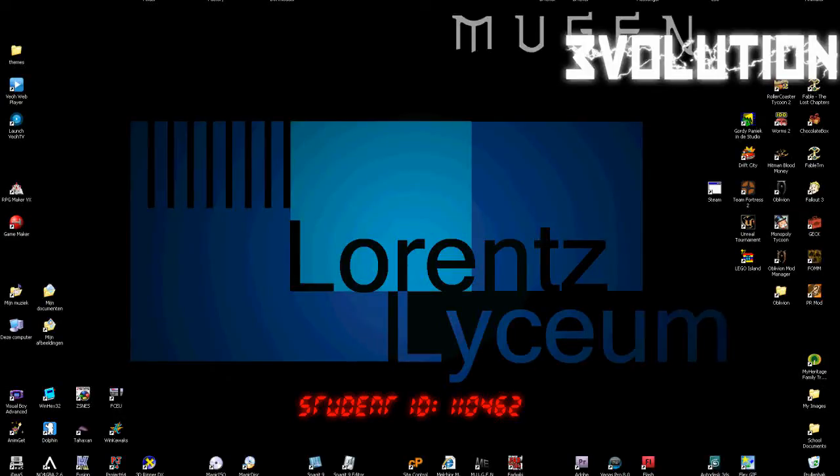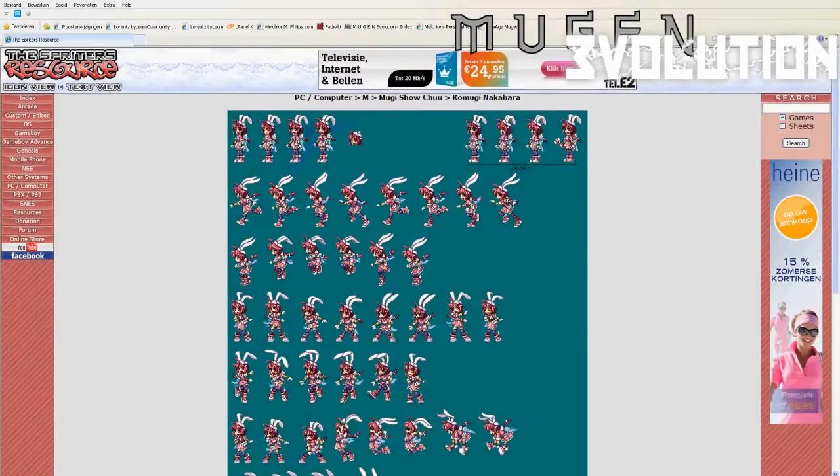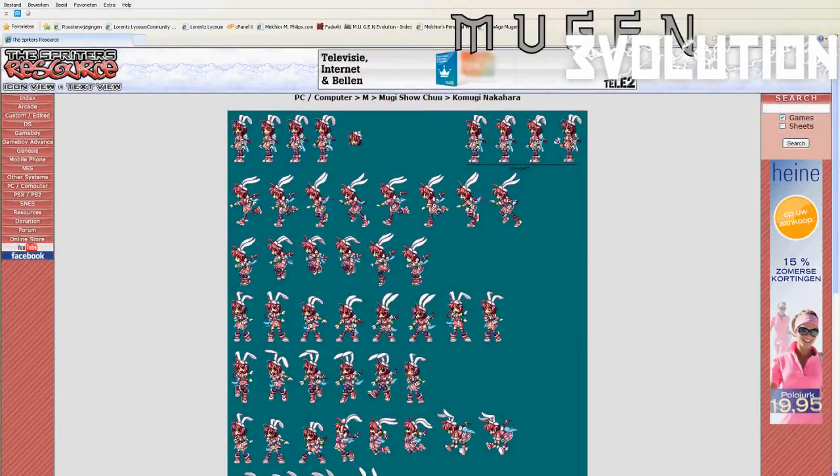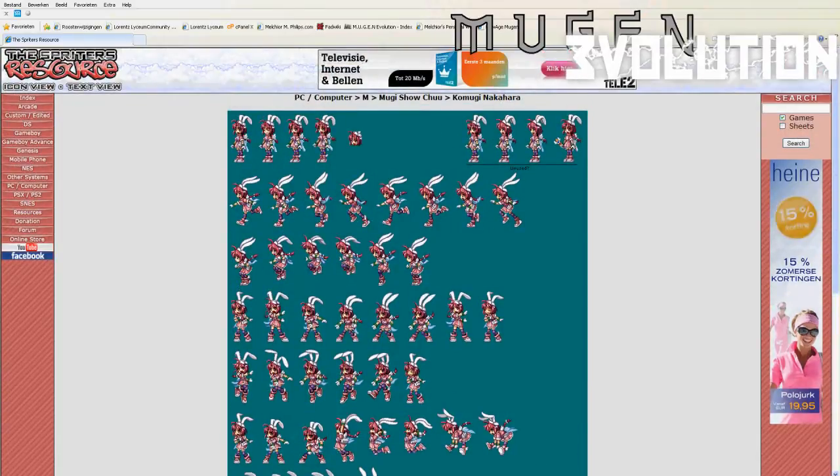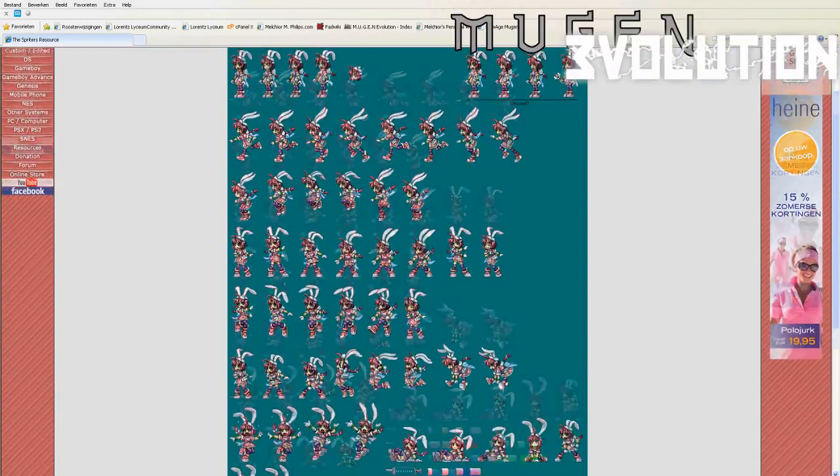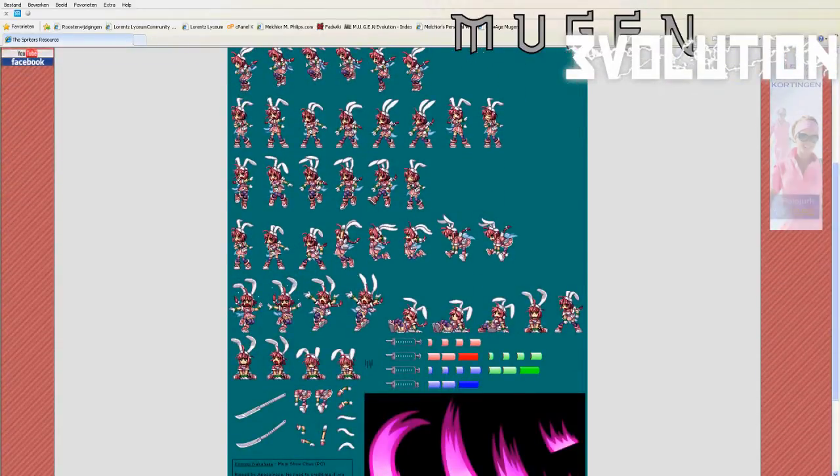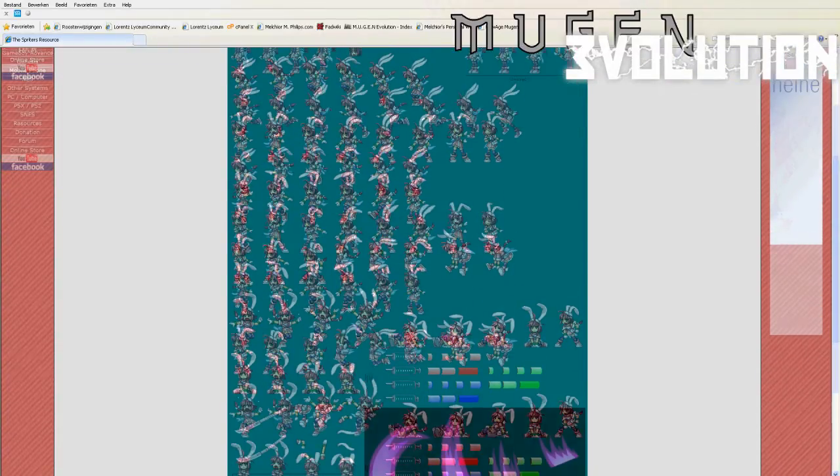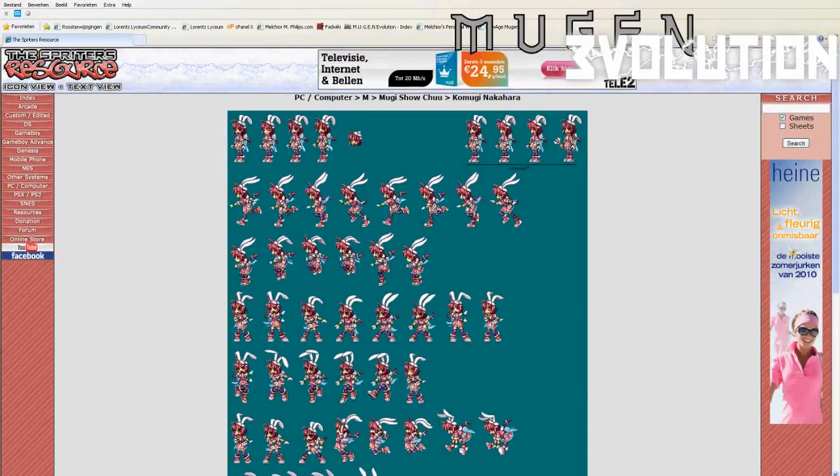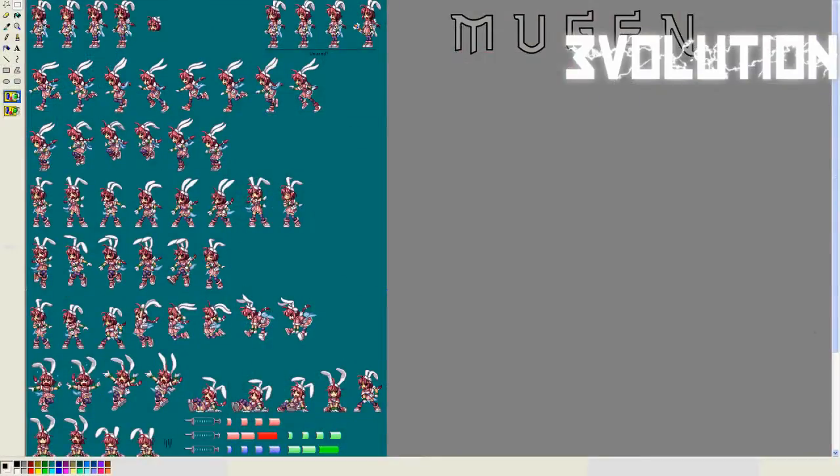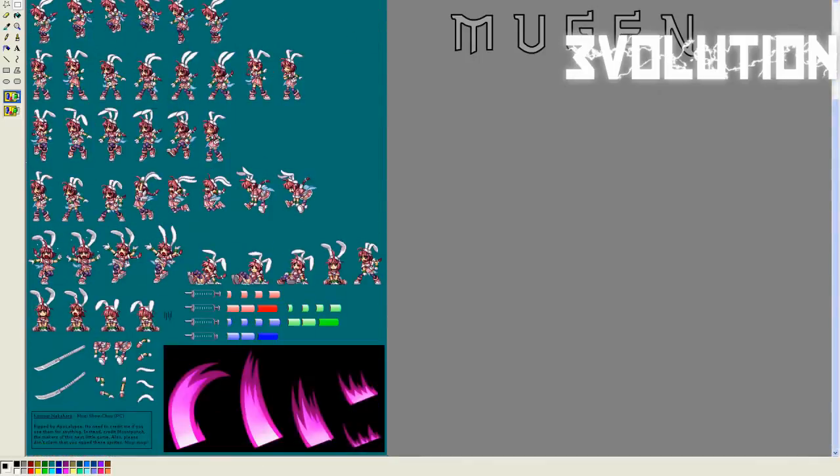Hello and welcome to Malcolm Phillips' tutorial on how to prepare your sprites in advance of making a Mugen character. First of all you're going to need a spritesheet. I suggest getting a spritesheet from the sprites-resource, which you can find on sprites-resource.com. I've already selected a spritesheet of Komugi Nakahara, so what you want to do is copy this and paste it into Paint, which I have already done.